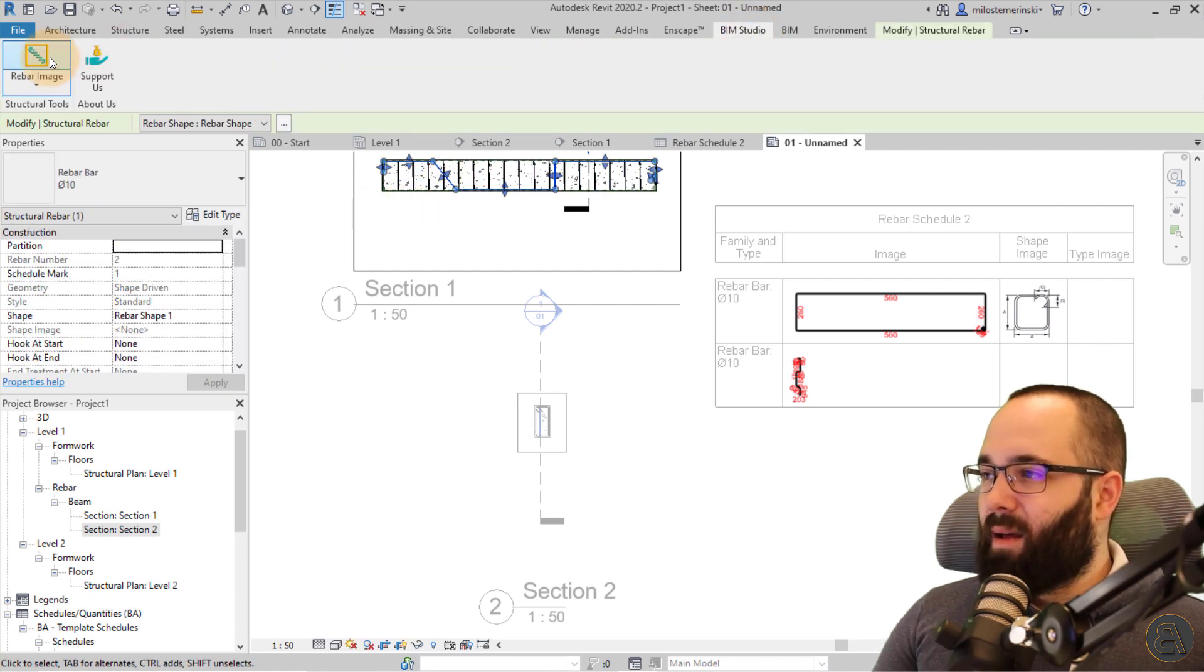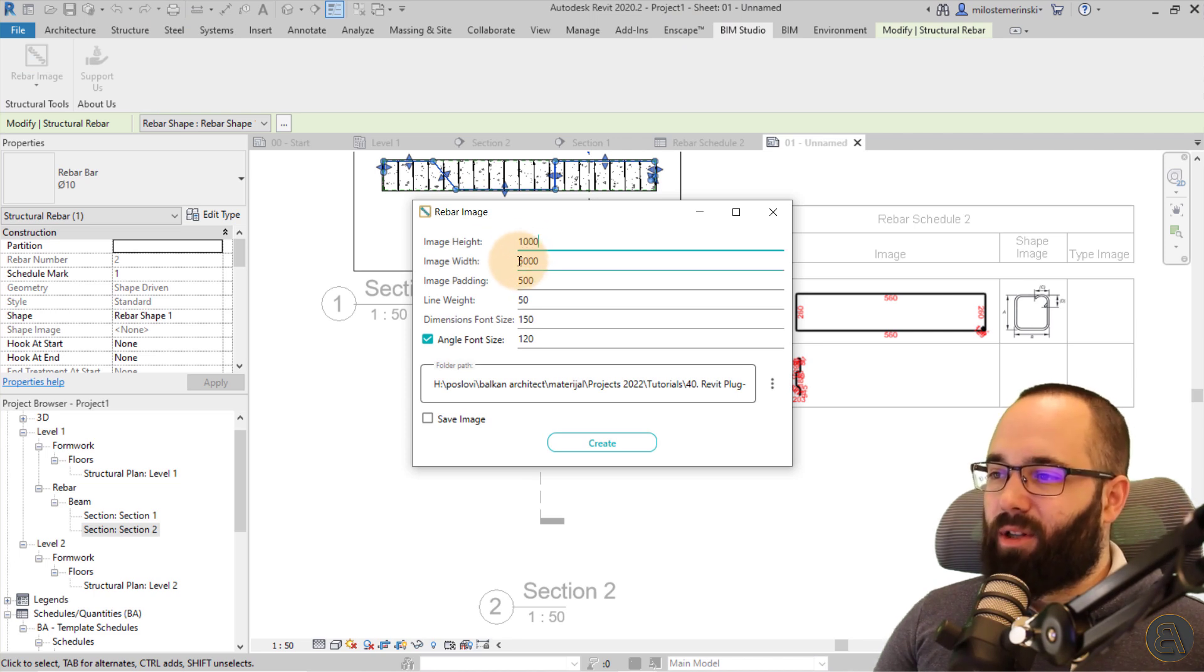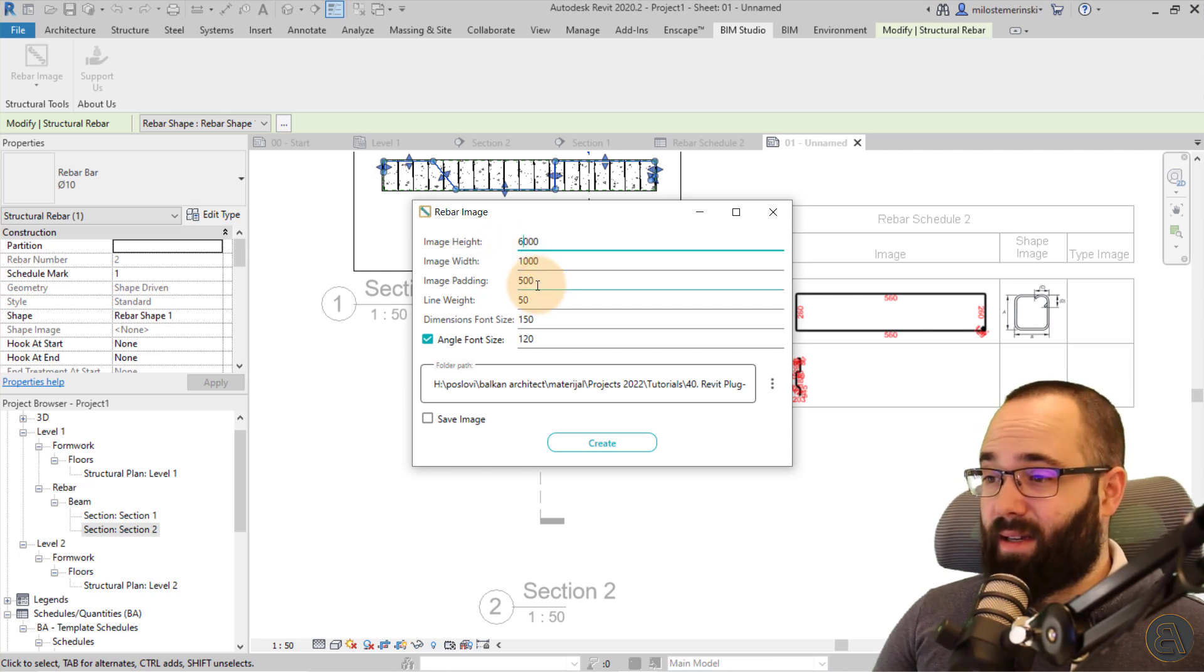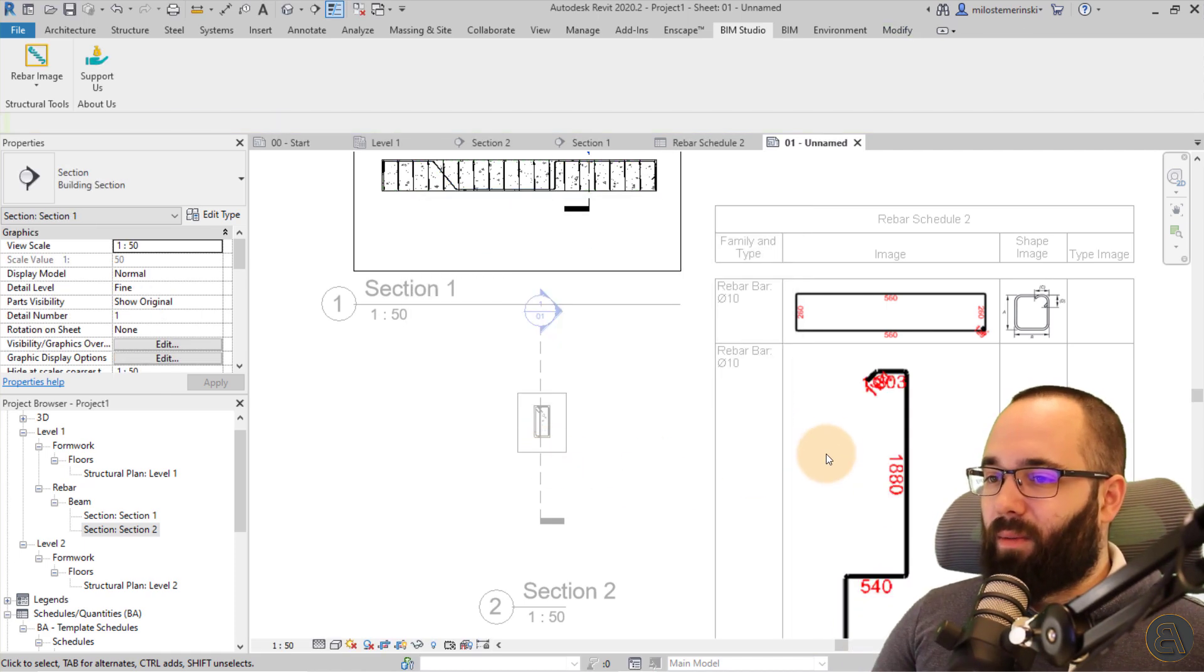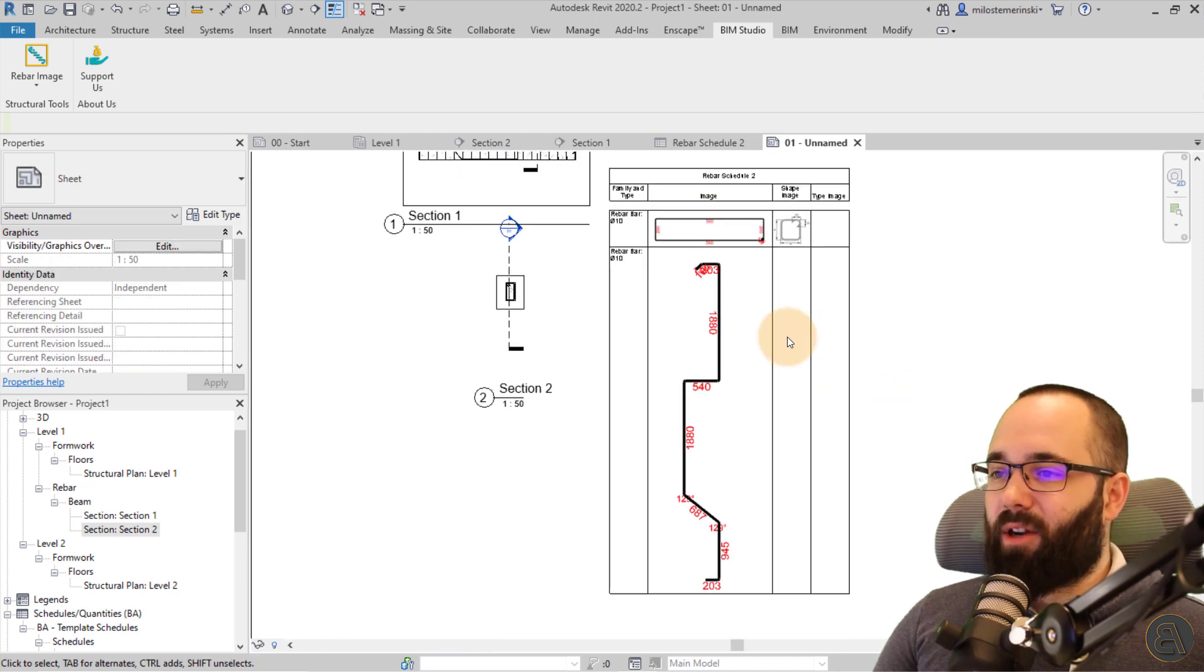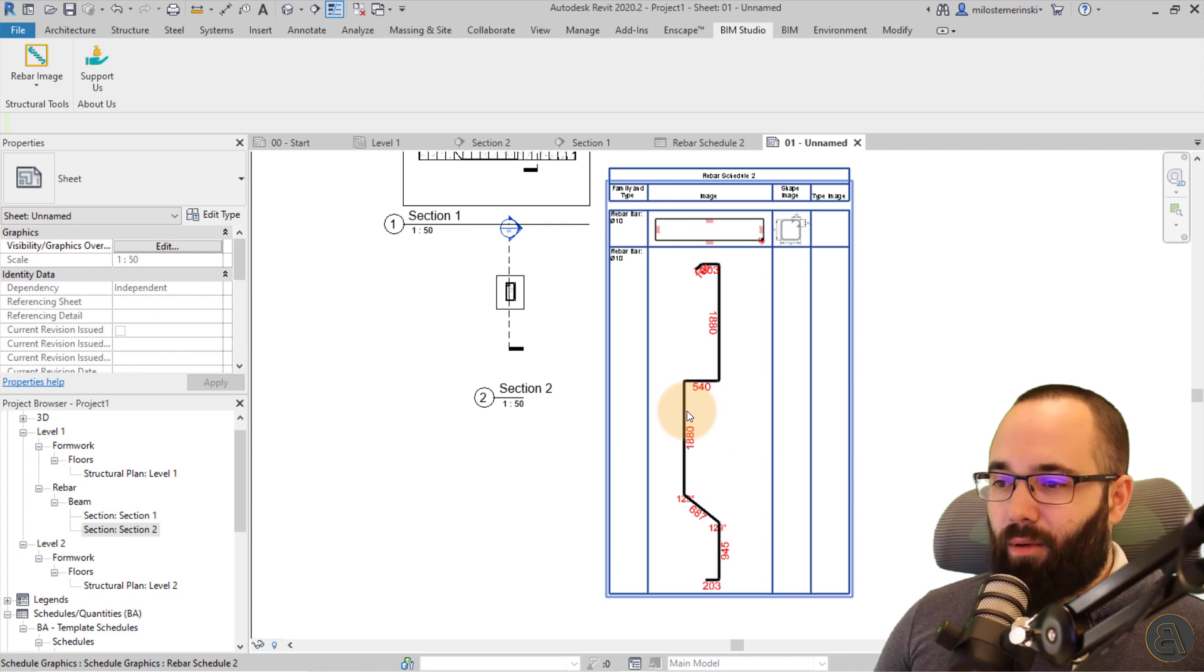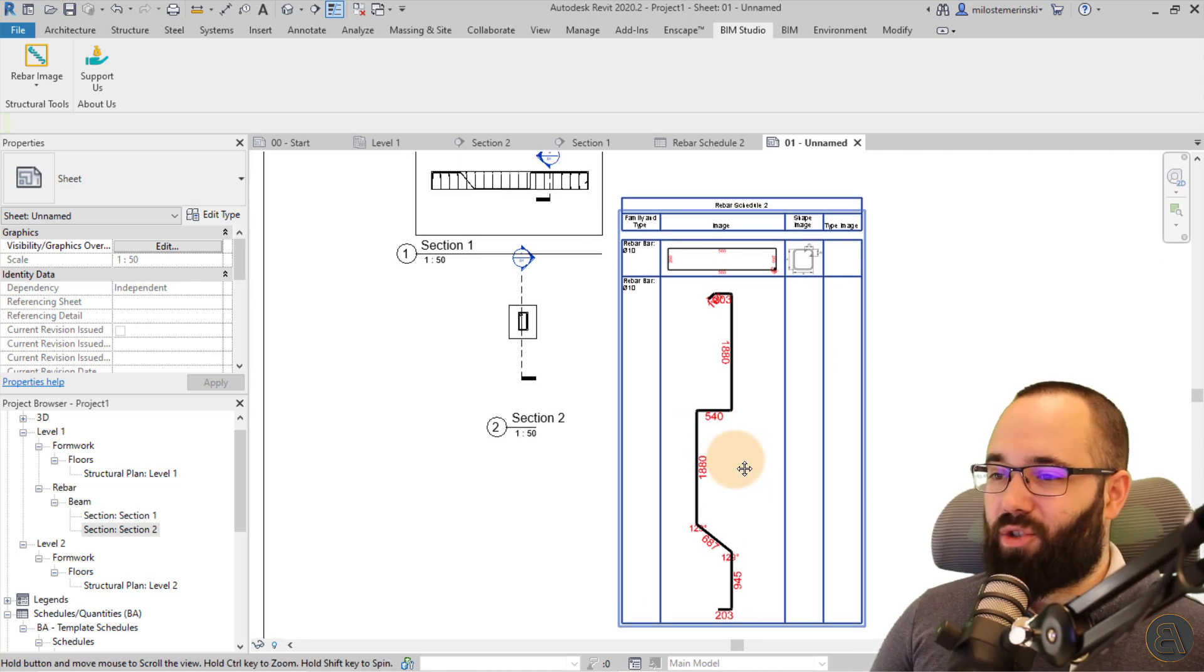Okay, rebar image and then image height. We can reduce the width to, I don't know, like 1000 and go here to 6000, for example. So perhaps this could be a solution just to make it a bit vertical and then to create. And then as you can see, it's a little bit bigger. It can be a little bit annoying because you cannot set up the rotation. At least I haven't found out how to set up this rotation.